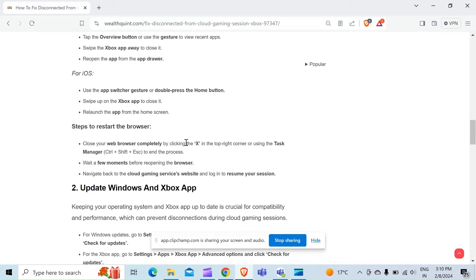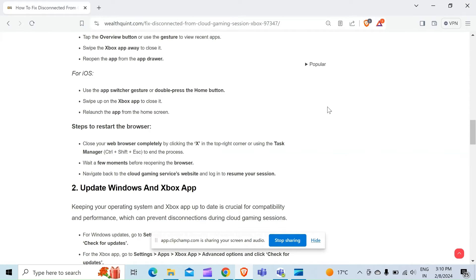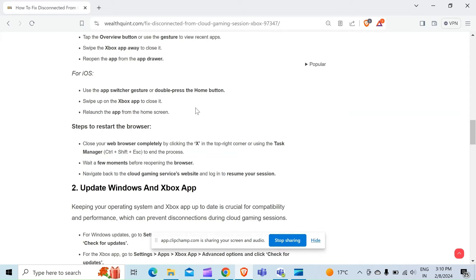Step 2: Restart the browser. Close your web browser completely by clicking the X in the top right corner or using the Task Manager with Control + Shift + Escape to end the process. Wait a few moments before reopening the browser, and navigate back to the cloud gaming service website and log in to resume your session.